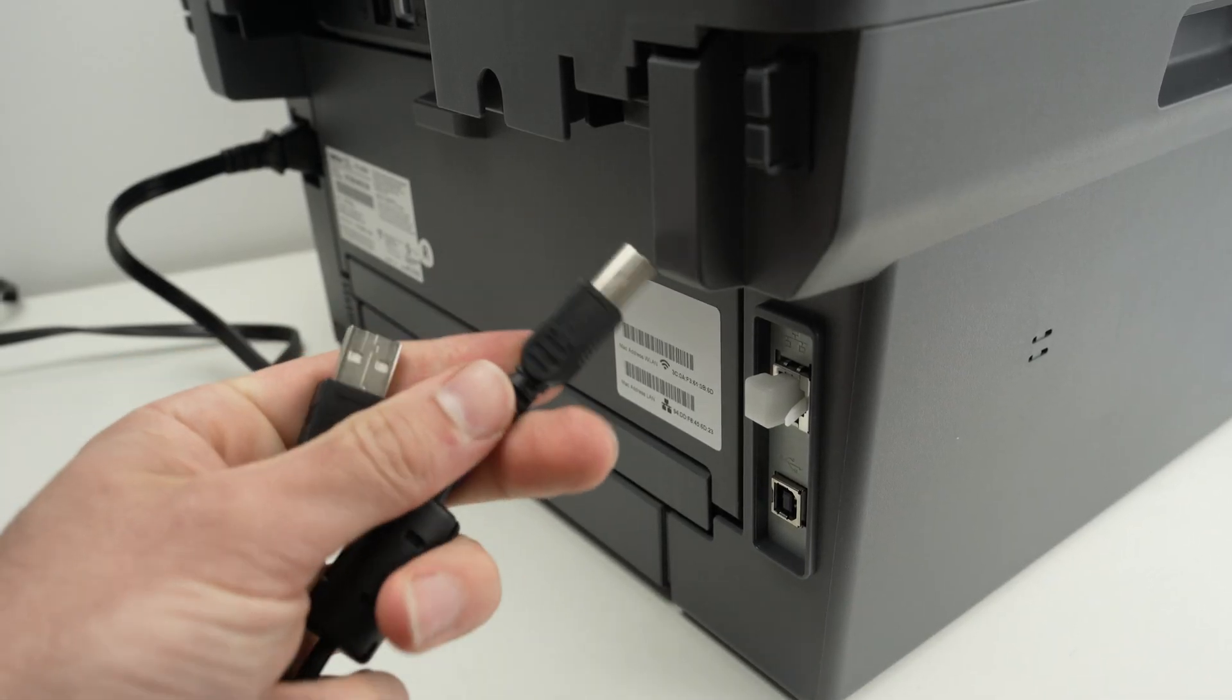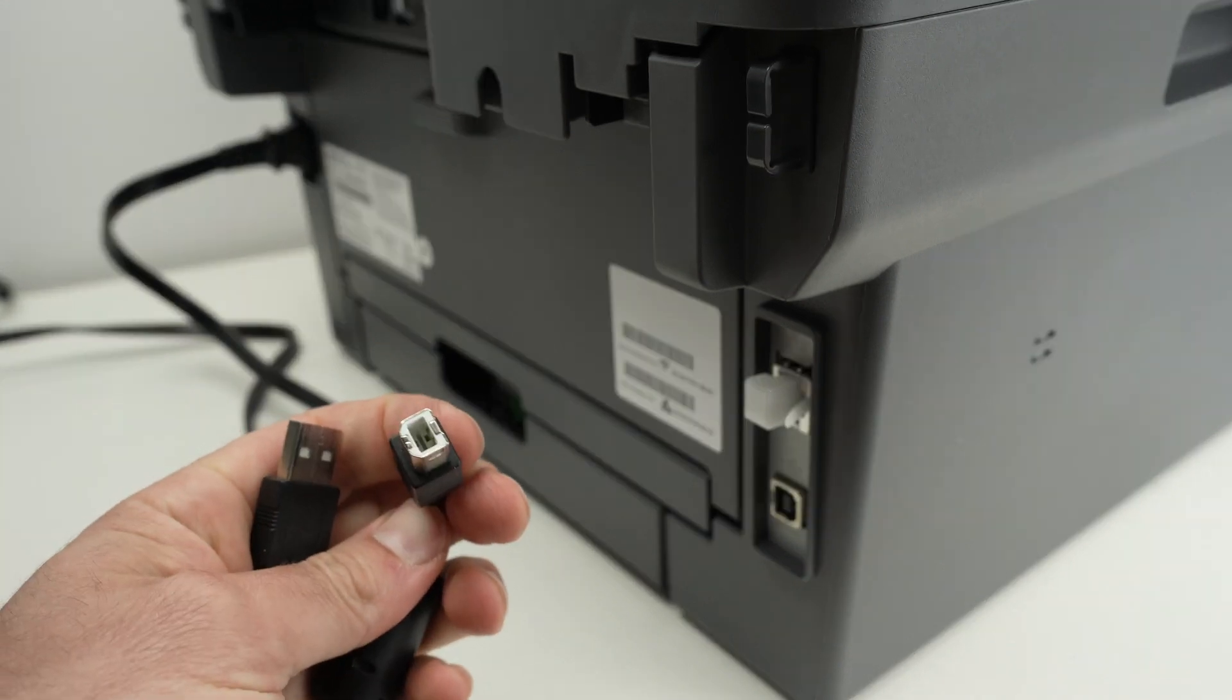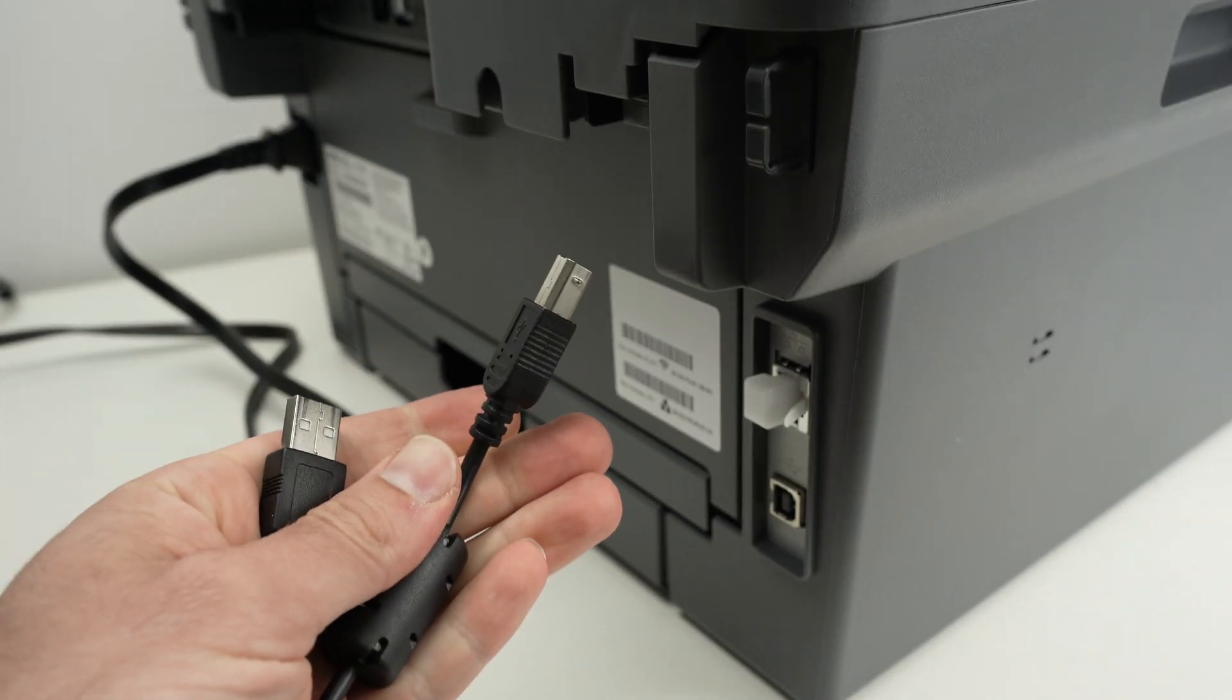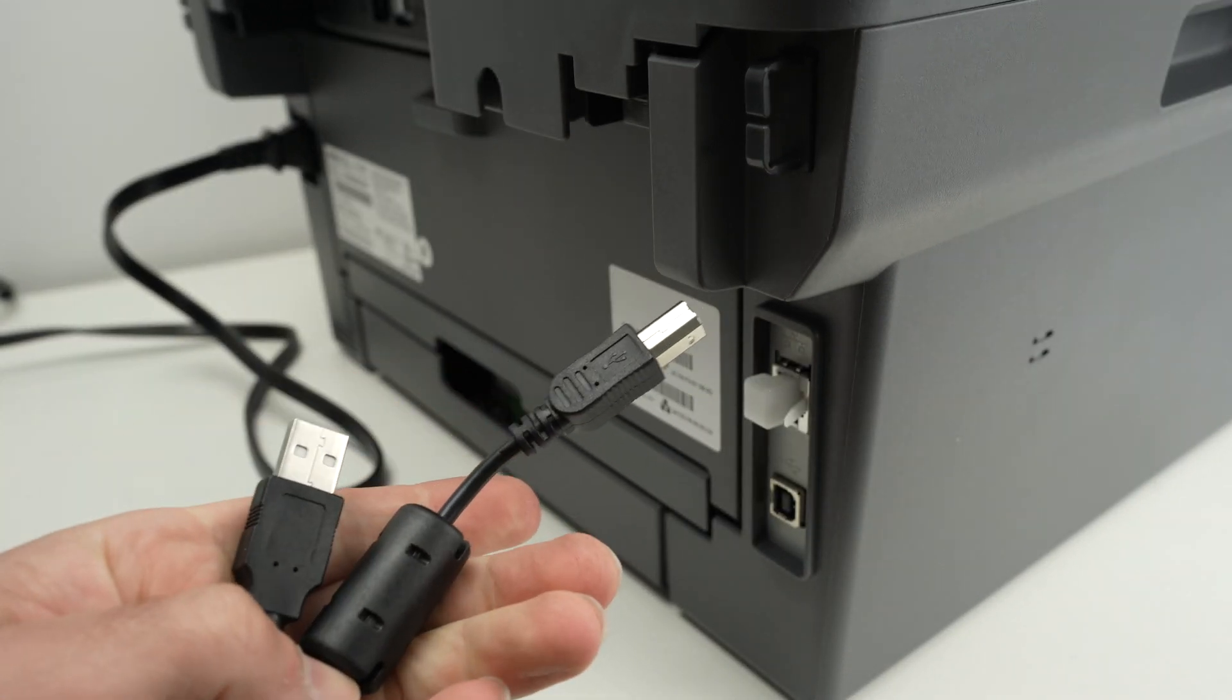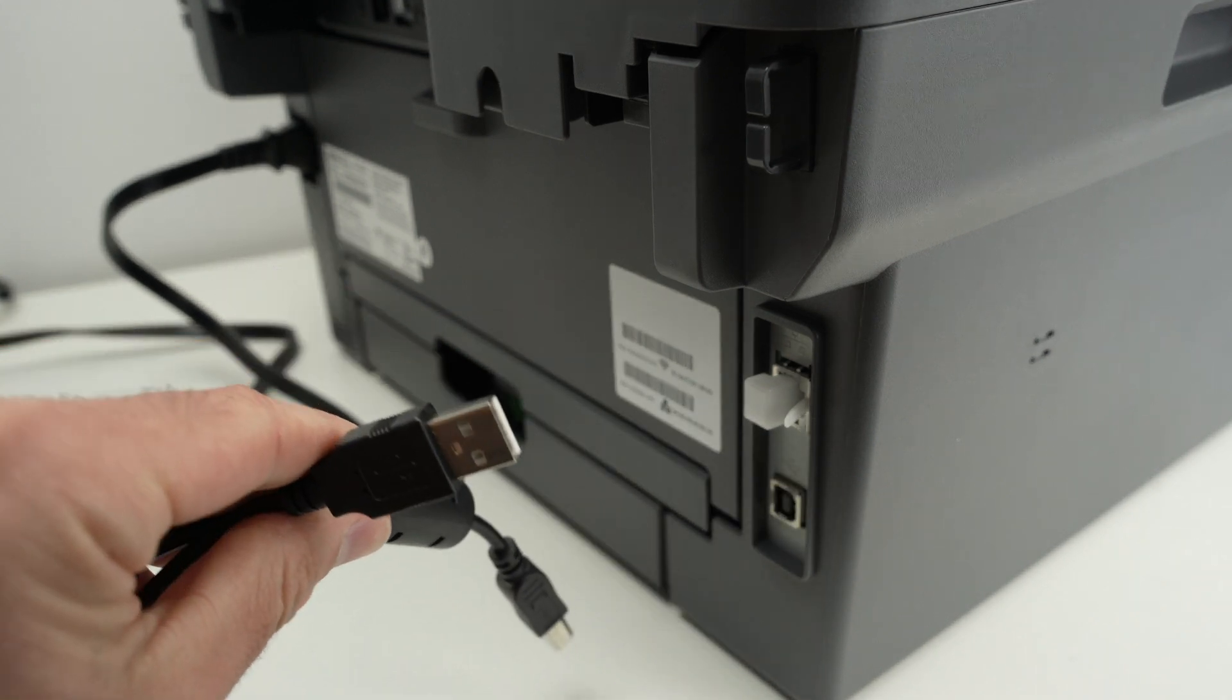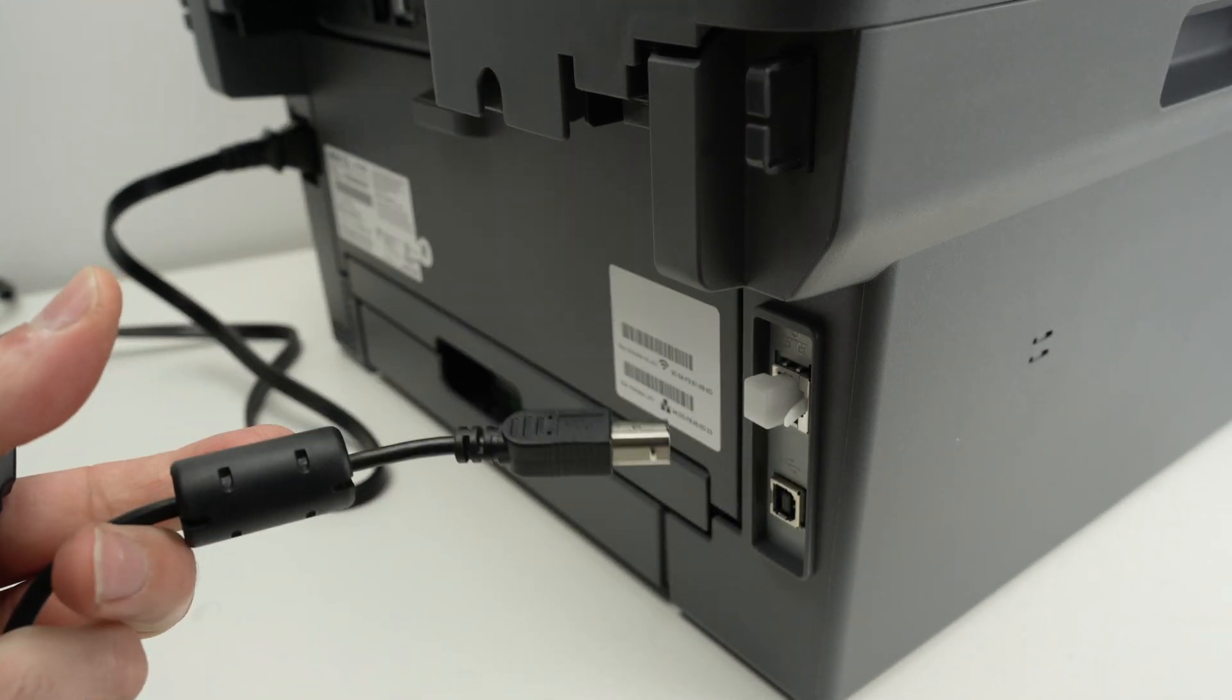Now this printer does not come with a USB cable in the box. If you need one you'll need to purchase one separately. I'll put links in the description to Amazon in case you want to purchase one.